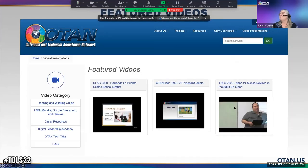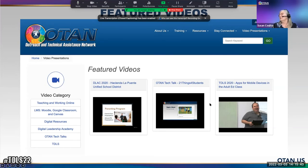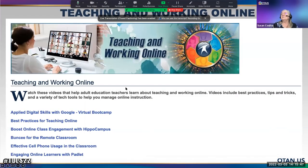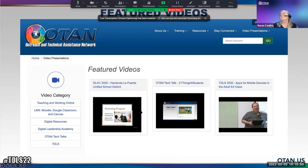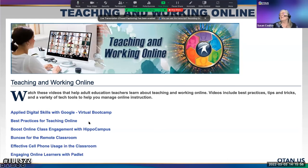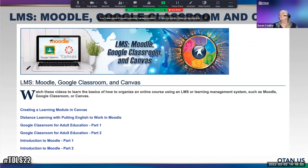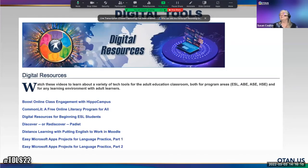These are the featured videos. Categories include teaching and working online, LMS, Moodle, Google Classroom, Canvas, and Digital Resources — for example, 'Easy Microsoft Apps projects for language practice,' 'Digital Resources for beginning ESL students,' 'Discover or Rediscover Padlet,' and 'Boost online class engagement with Hippocampus.'